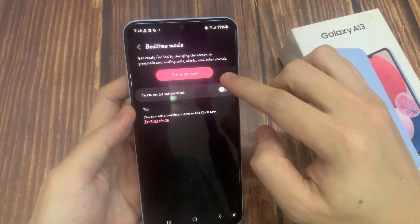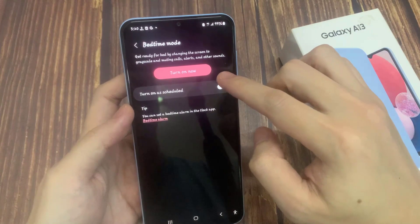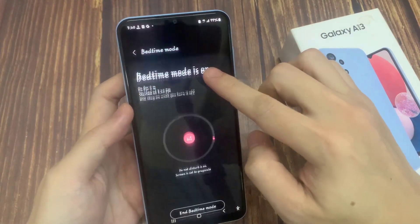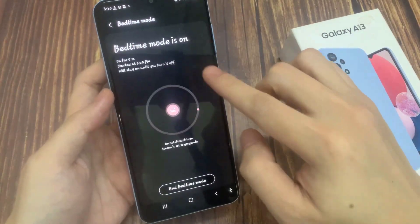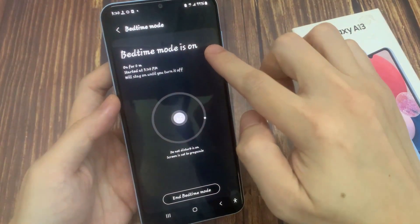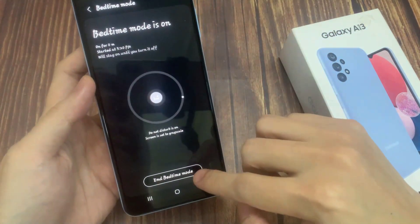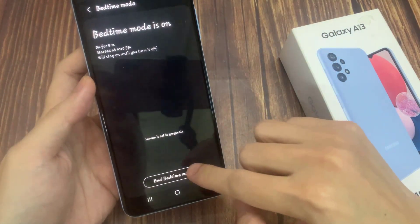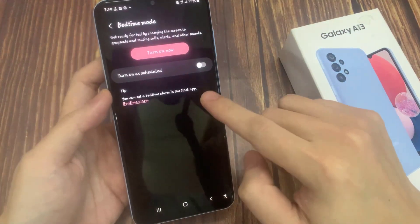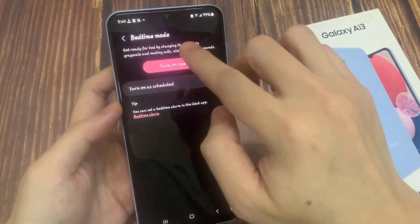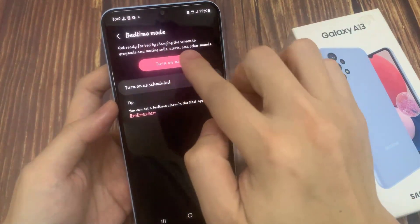To turn on bedtime mode, tap on the 'Turn On Now' button and bedtime mode is turned on. To end bedtime mode, tap on 'End Bedtime Mode' and that will end it.